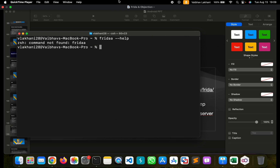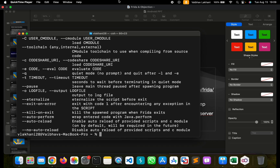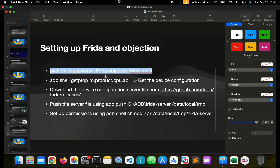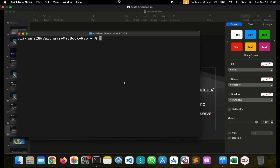We can verify this by running the command frida --help. Once verified, we know that Frida has been installed. We can now run the command objection --help to verify if Objection has been installed. You can see that Objection has been installed properly as well.